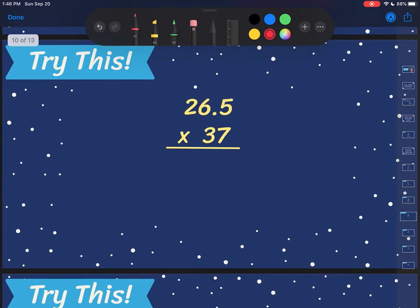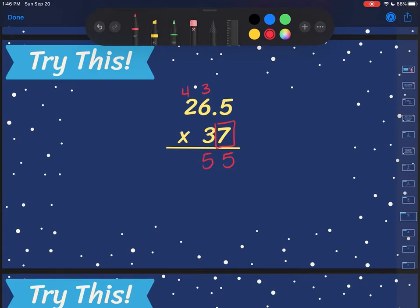Let's try another one. Now I have 26.5 times 37. So my first step is multiplying this 7 out. I'm going to do 7 times 5, 7 times 6, then 7 times 2. 7 times 5 is 35 — carry the 3. 7 times 6 is 42, plus 3 is 45 — carry the 4. 7 times 2 is 14, plus 4 is 18.